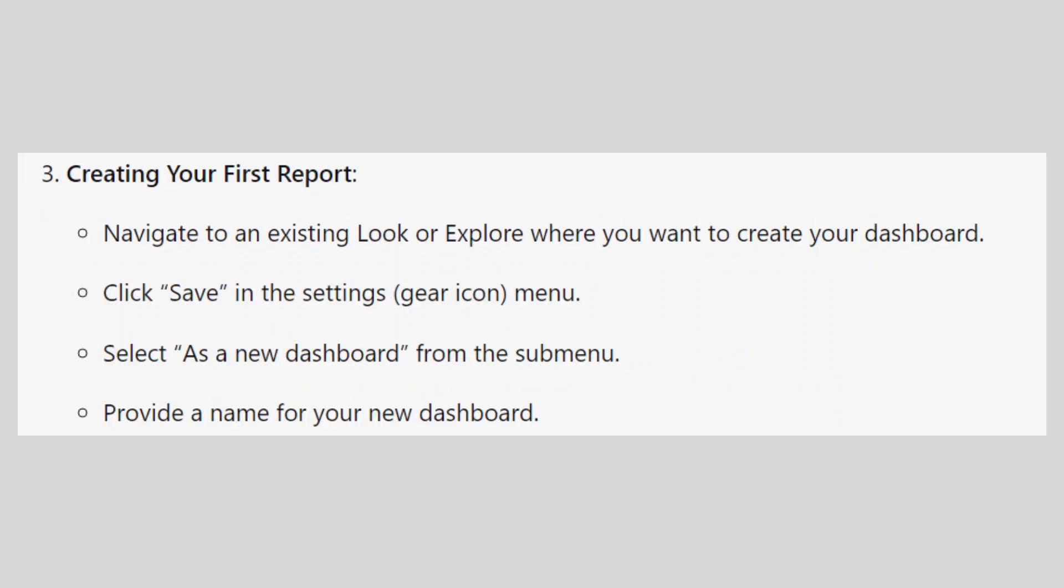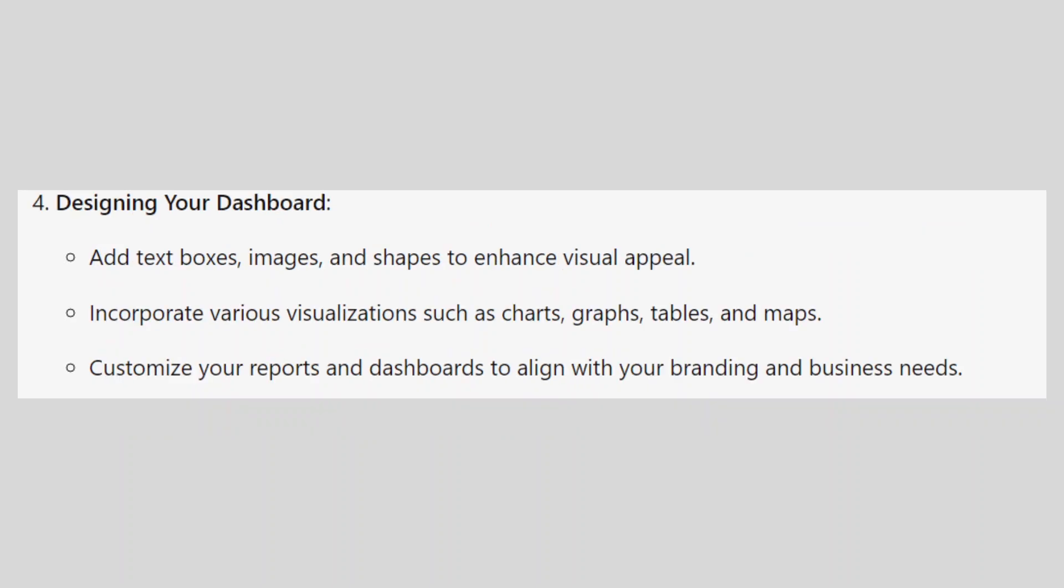Navigate to an existing Look or Explore where you want to create your dashboard. Click Save in the Settings menu. Select as a new dashboard from the submenu. Provide a name for your new dashboard.